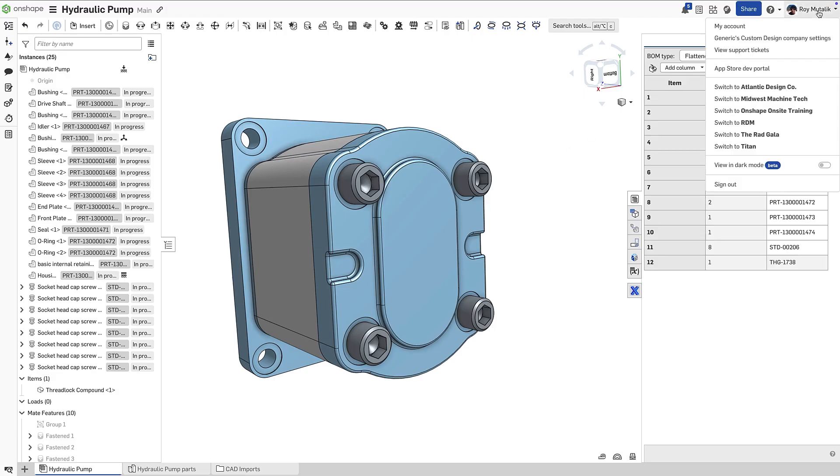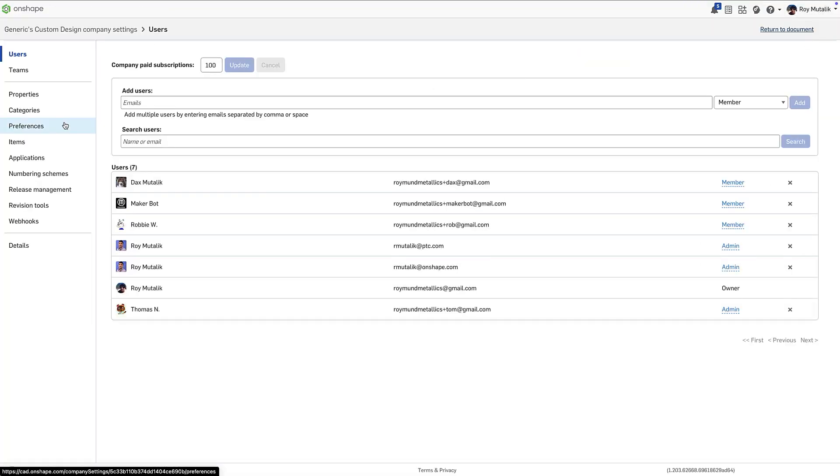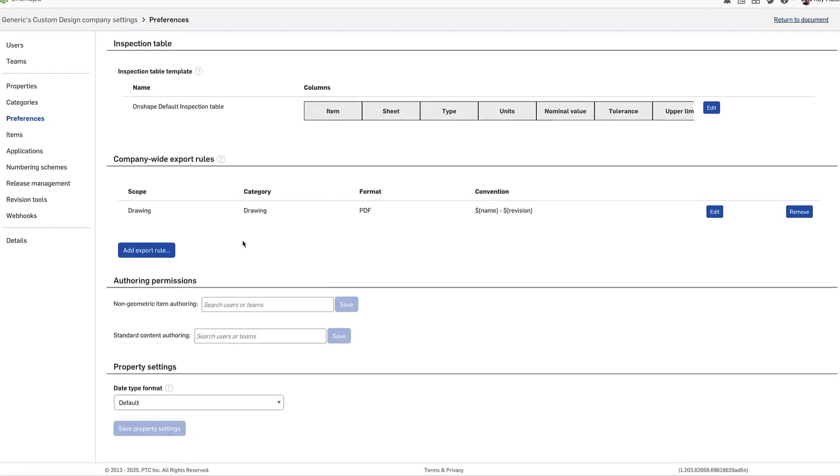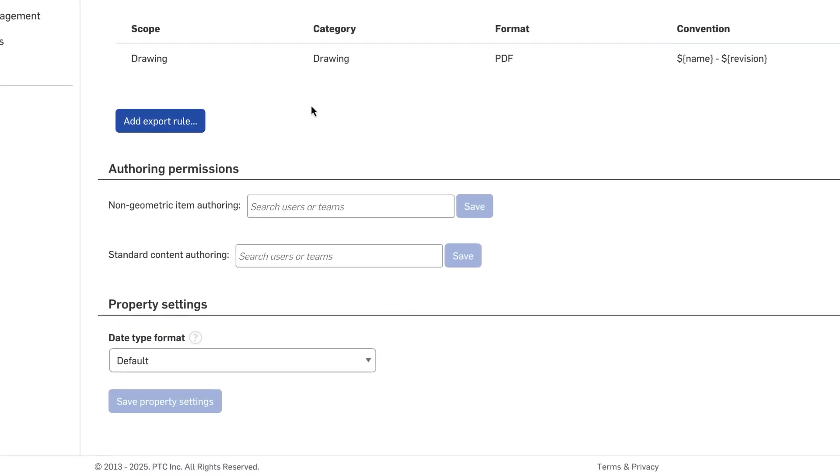In Onshape Professional Subscriptions, under the Company Settings and Preferences, you can find the Authoring Permissions header.